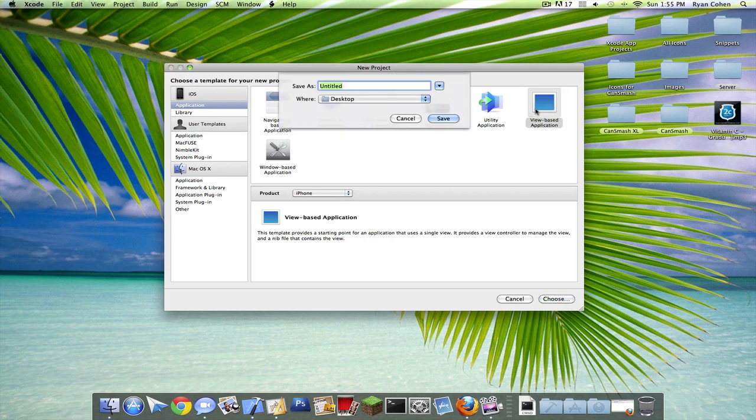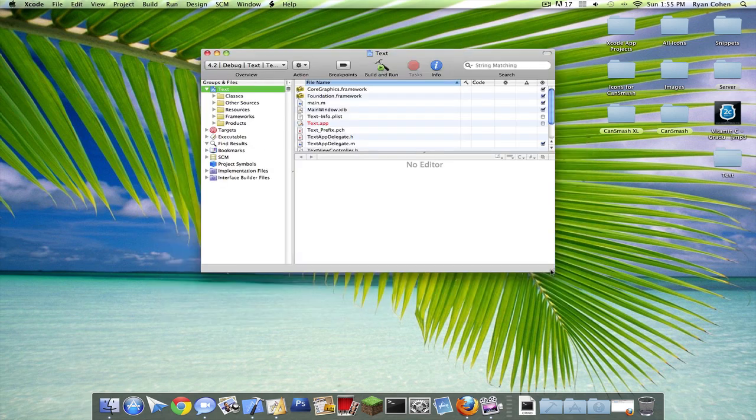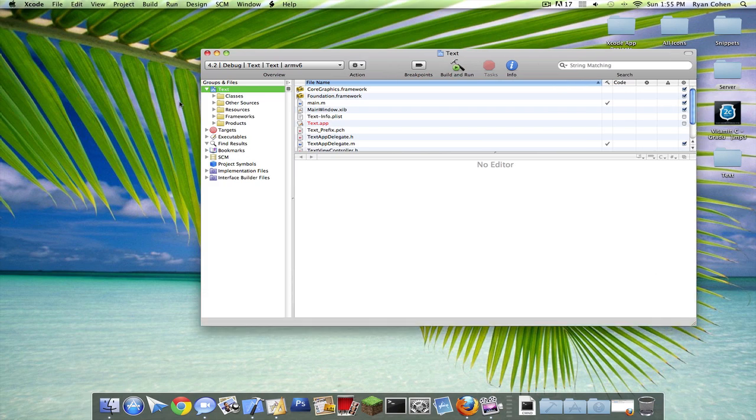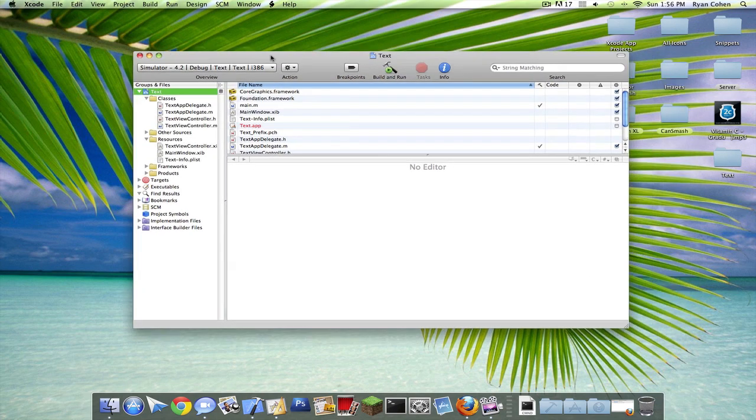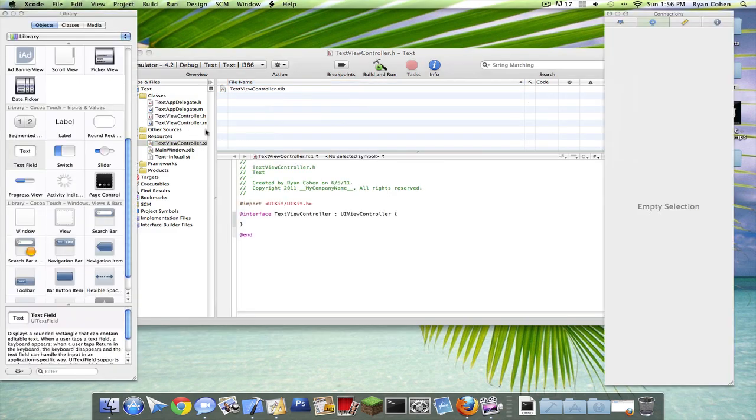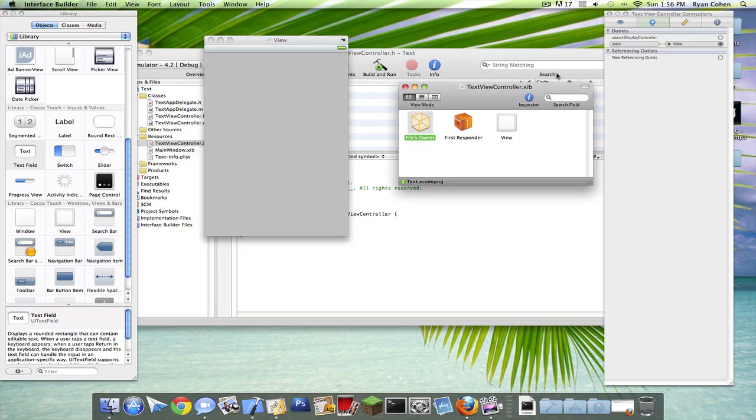So create a view-based application called text. Make this a little bigger so we can have some working room. Drop down your classes and your resources. Okay, so we're going to do our interface first. It's easiest.